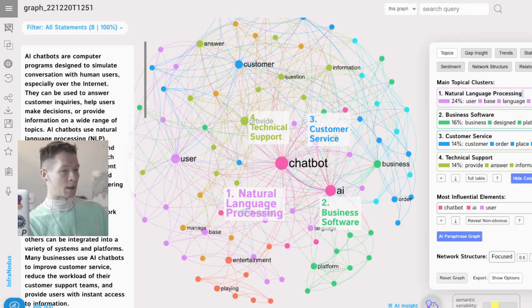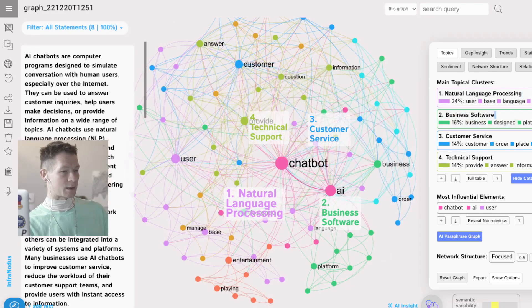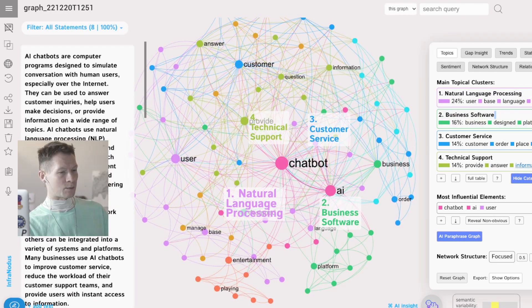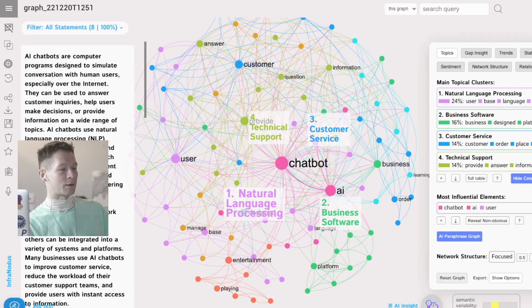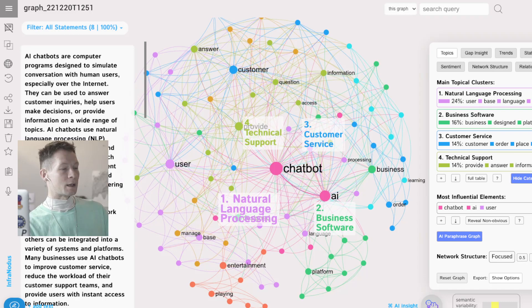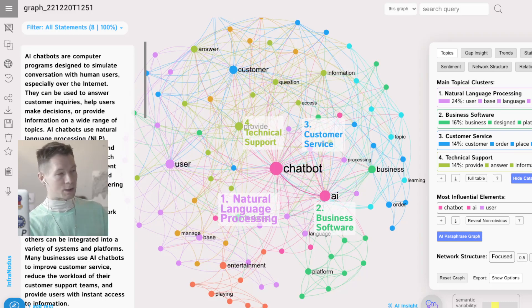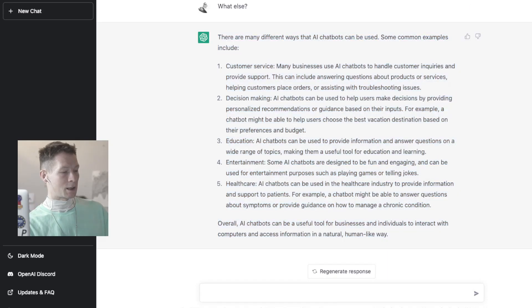This topic here, business software, customer service and technical support. So we see that it actually told us what are the different sort of industries where this technology is used.